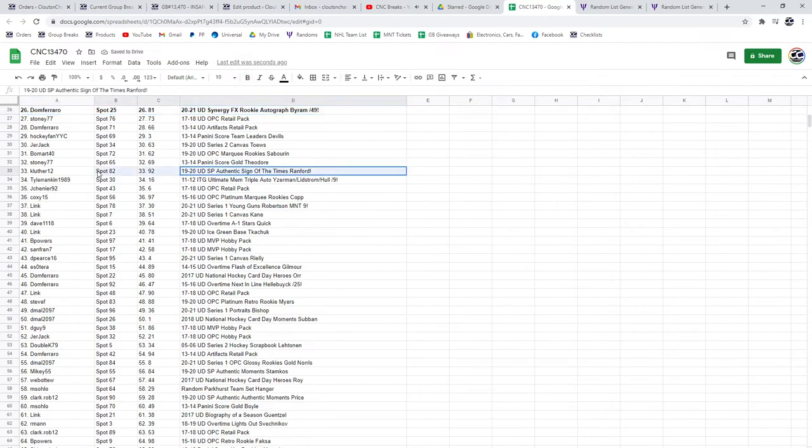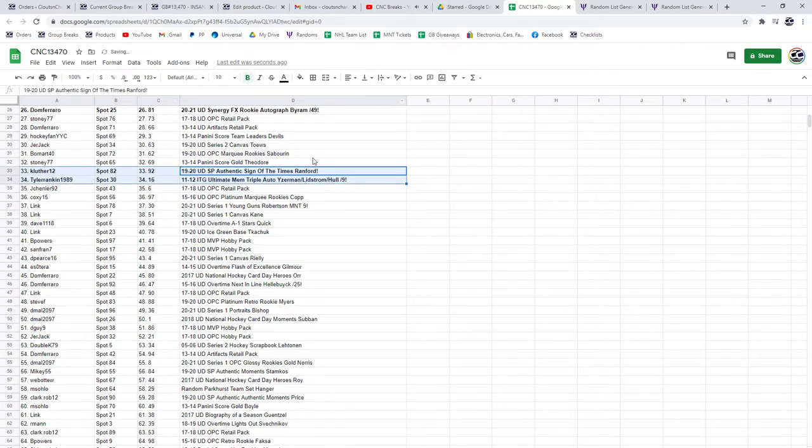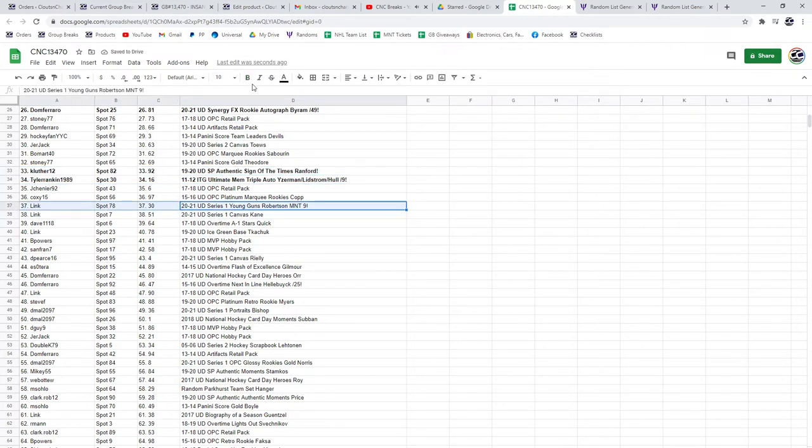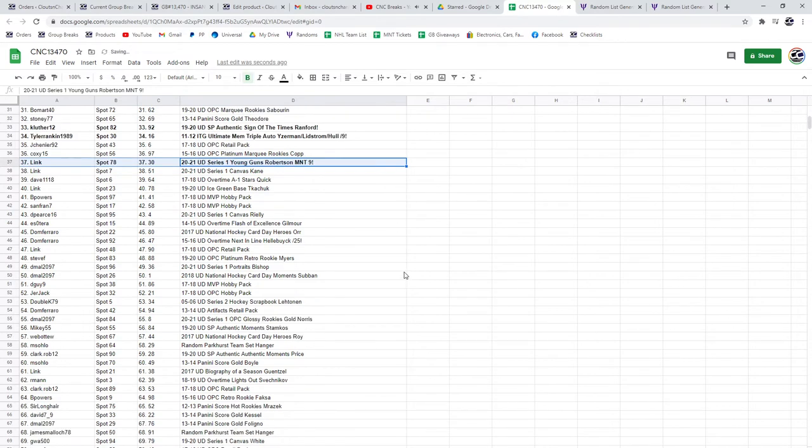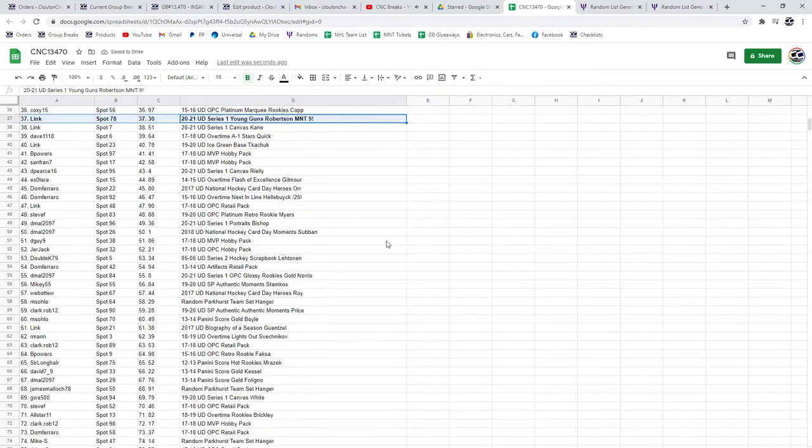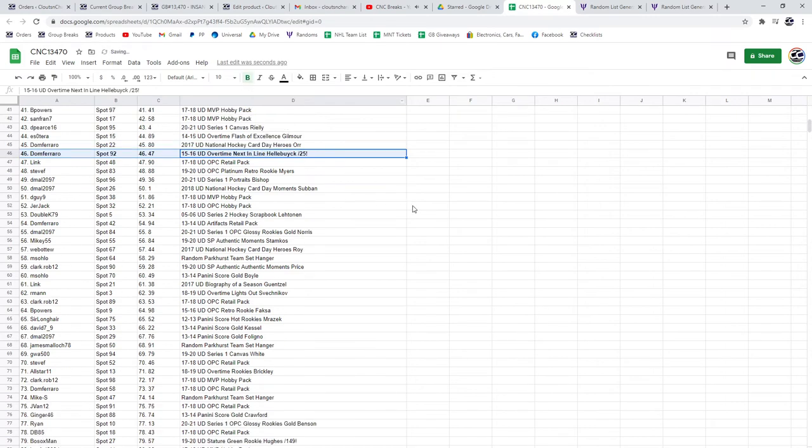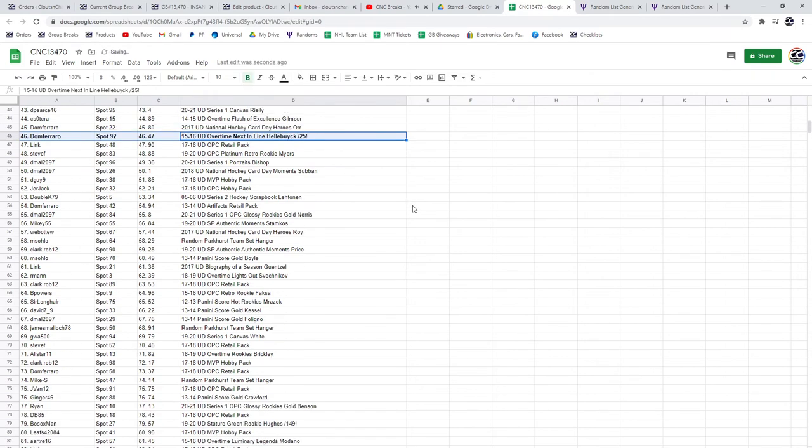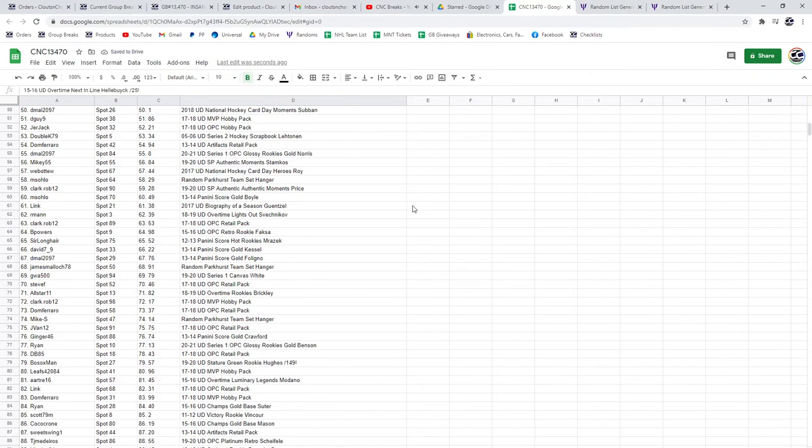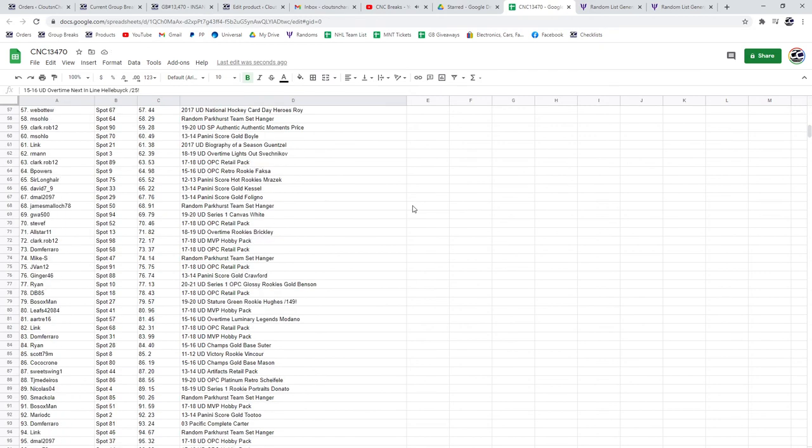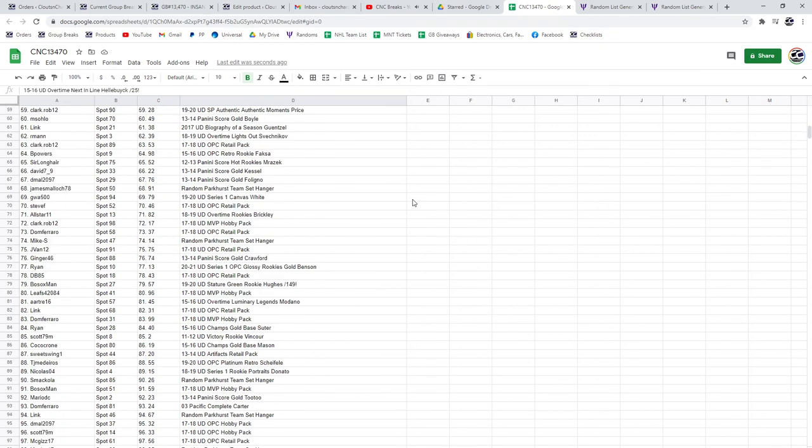The Ranford goes to Kay Luthor, and the Iserman Lidstrom Hull goes to Tyler Rankin. The Robertson Young Guns goes to Link. The next in line of Hellebuck to Dom.